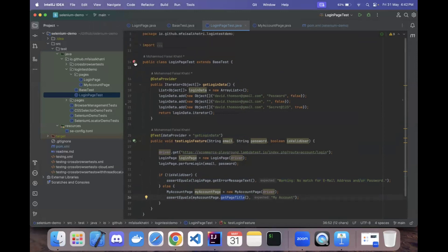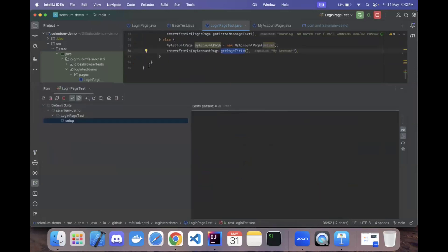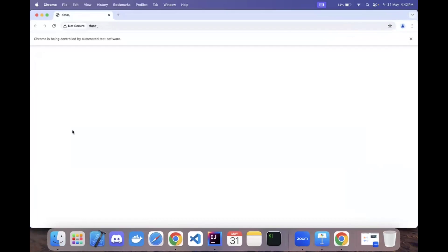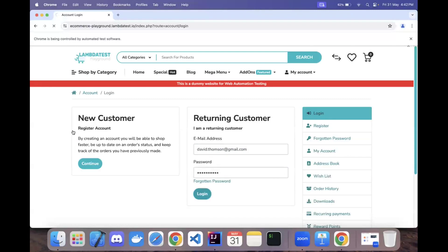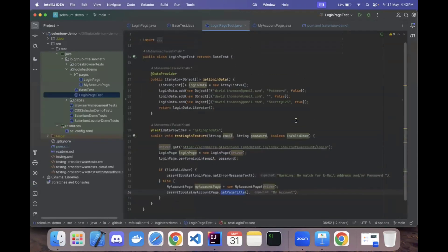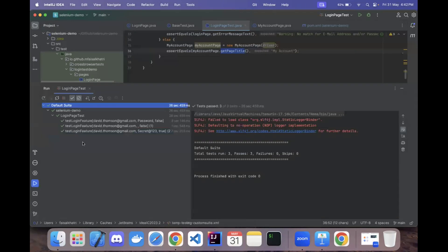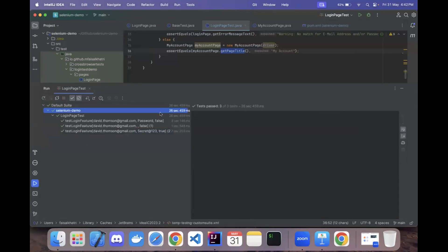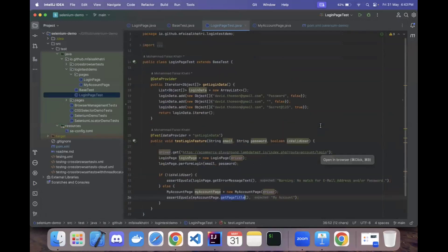Running the test, the setup method executes first due to the @BeforeTest annotation. The test navigates to the login page, the invalid test executes, then the valid test runs. After the My Account page loads, the third test completes successfully. All three scenarios execute successfully in a single run, completing in approximately 26 seconds and 459 milliseconds.